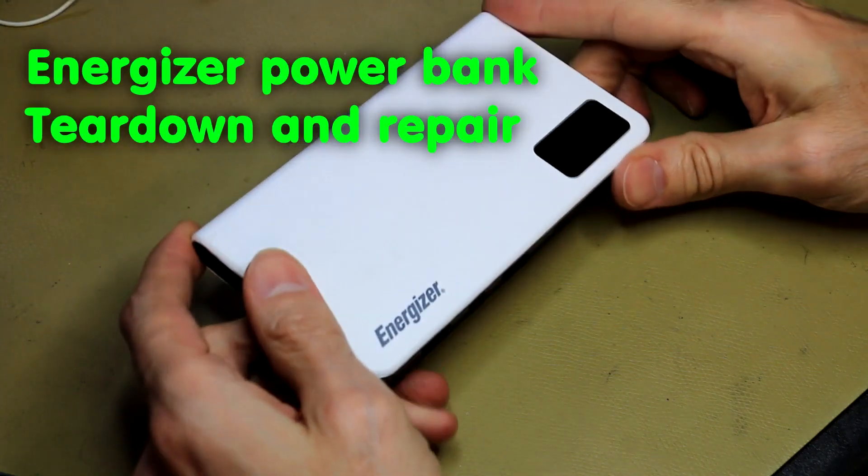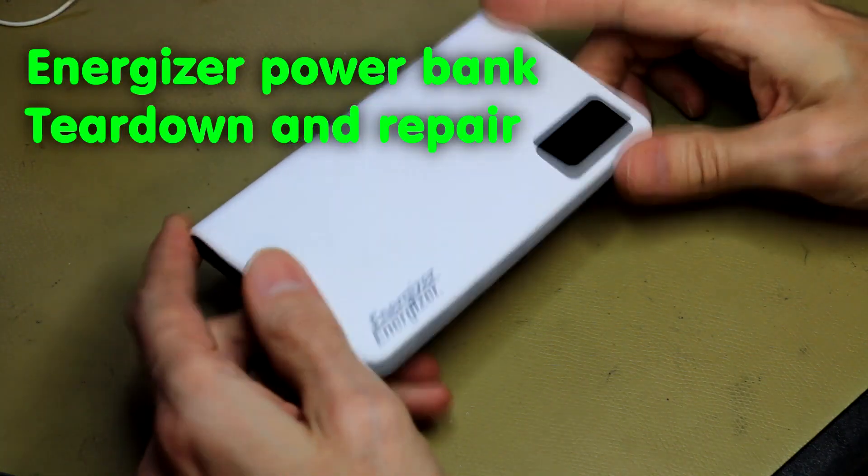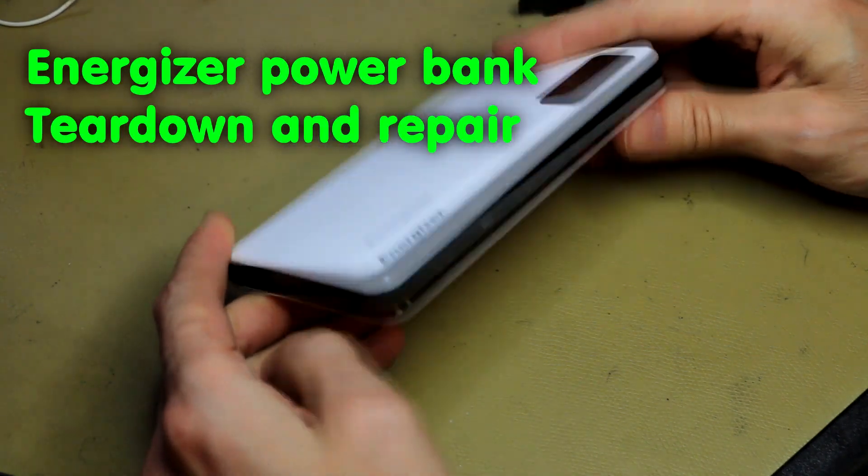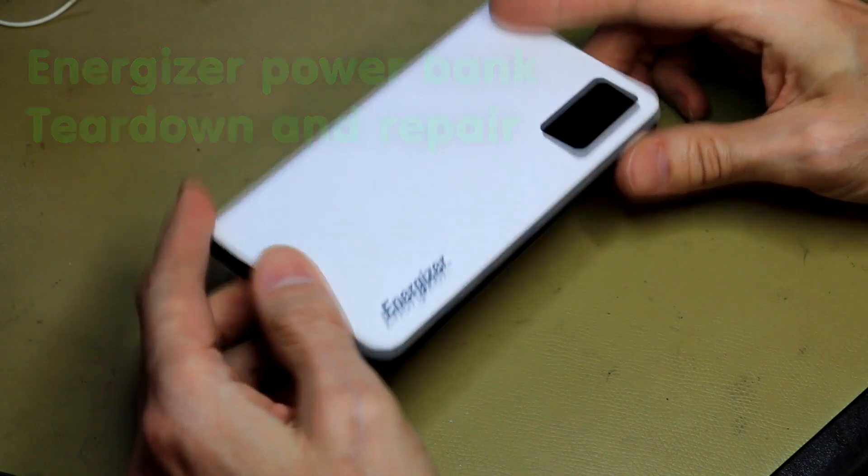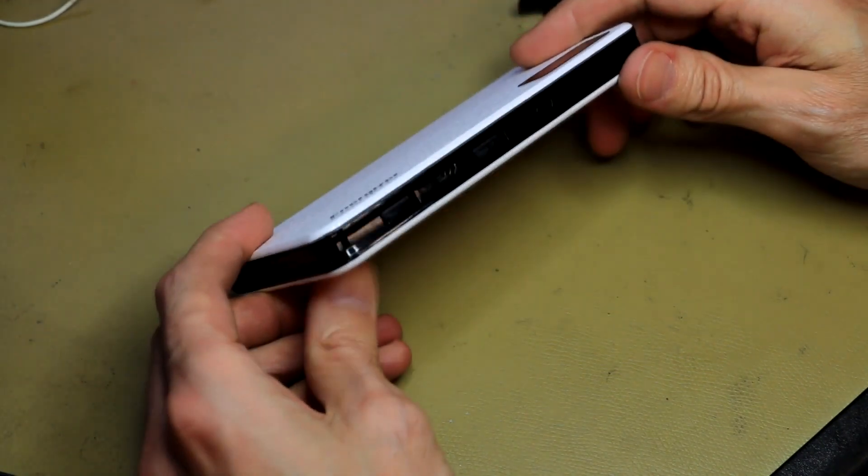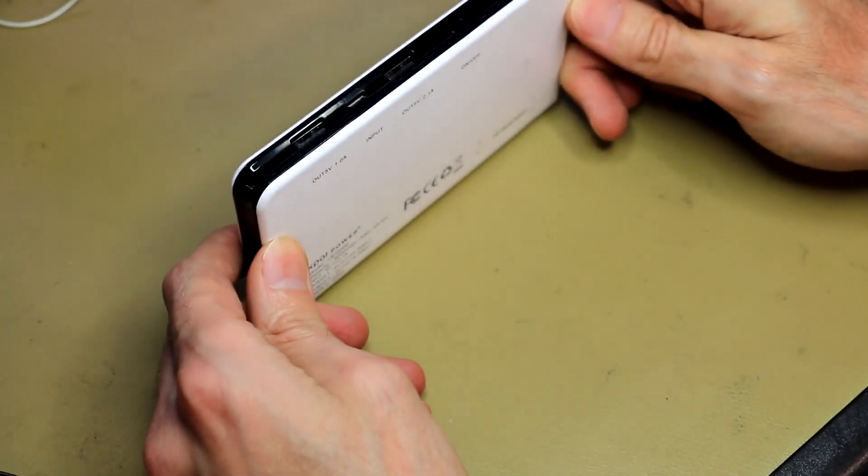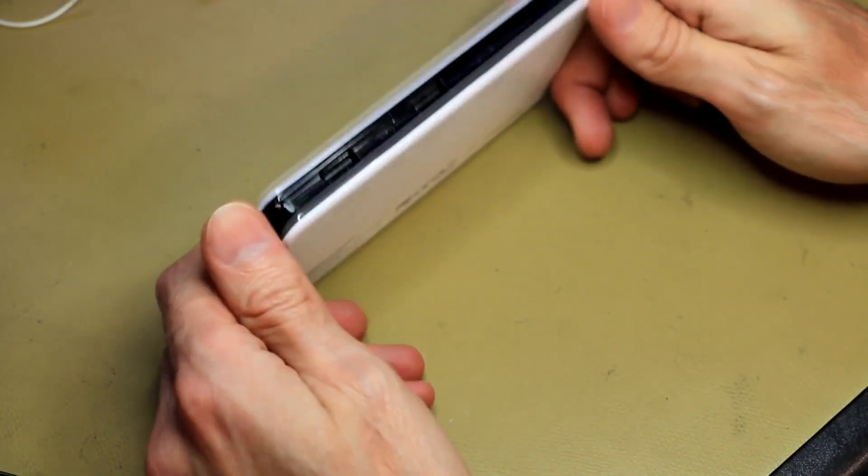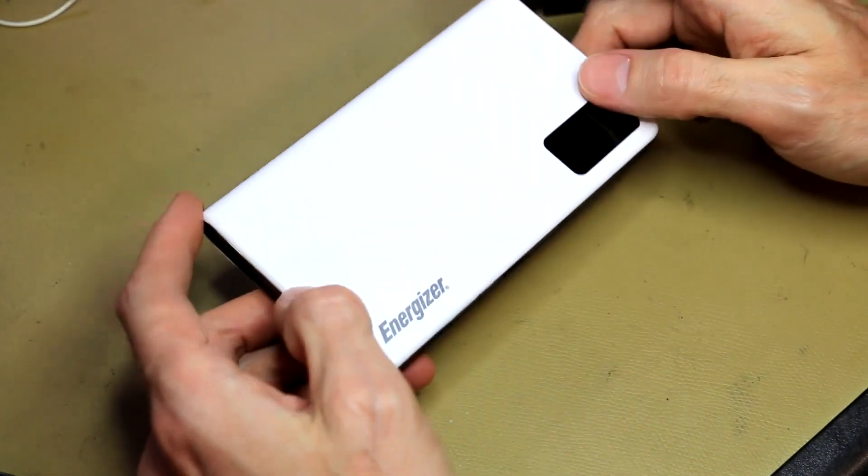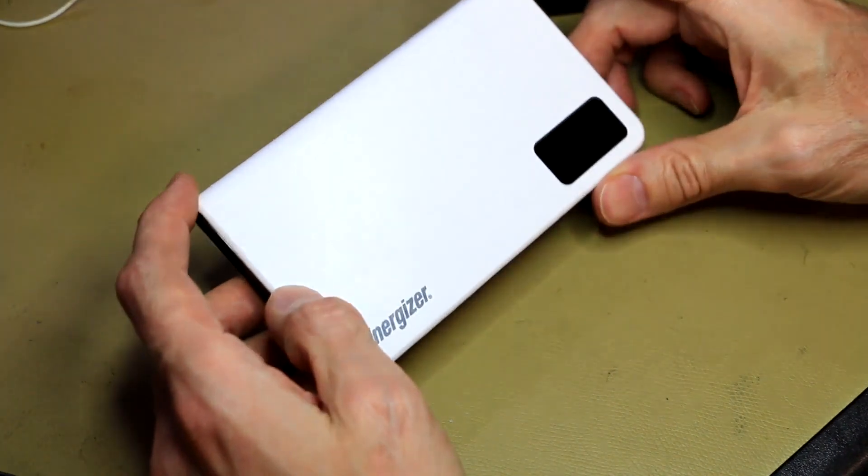Hi guys. So today I think we should quickly take a look at this Energizer power bank. It's a 9000mAh power bank.